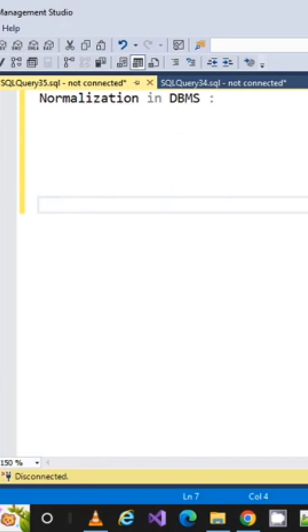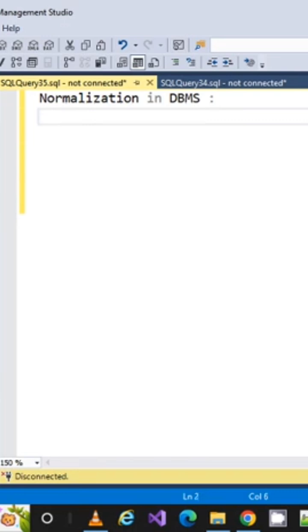Whether you're attending any interview as an experienced candidate or a fresher, I'm going to explain to you in detail and in simple words what exactly normalization is. Let me tell you the definition: normalization is the process of removing...